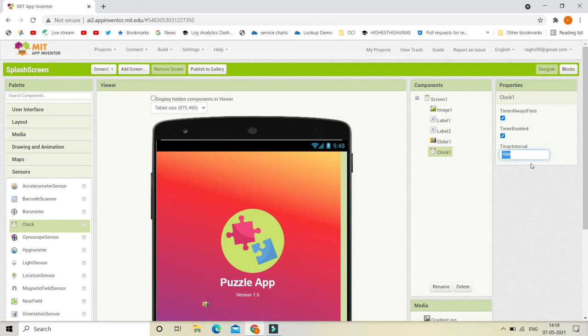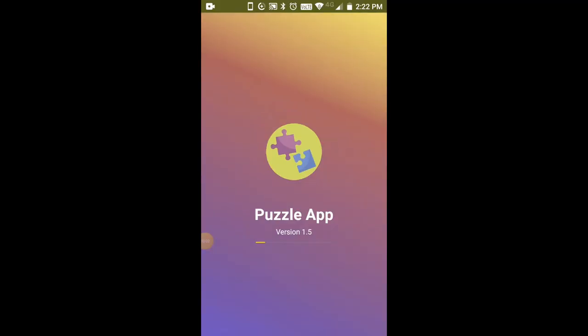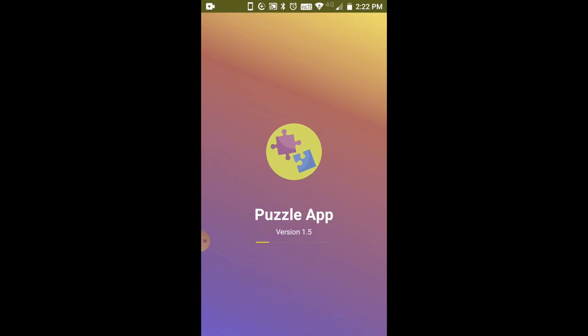If you reduce the timer interval, the splash screen will be faster and will go to Screen2 much faster. I'm going to set the timer interval to 1 so it is very fast. Now you can see the splash screen — the progress bar, the app title, and the app version — and after the progress bar is full it goes to Screen2.